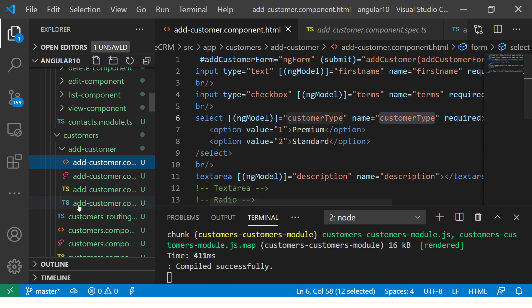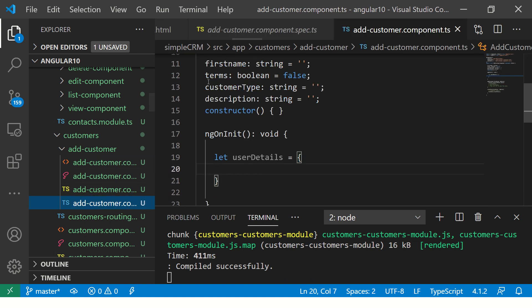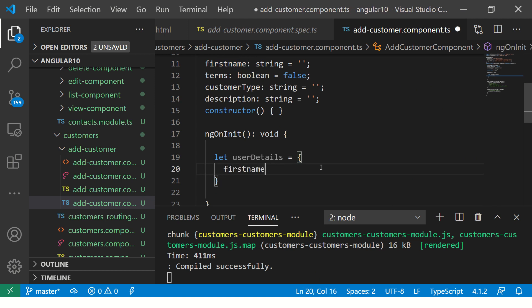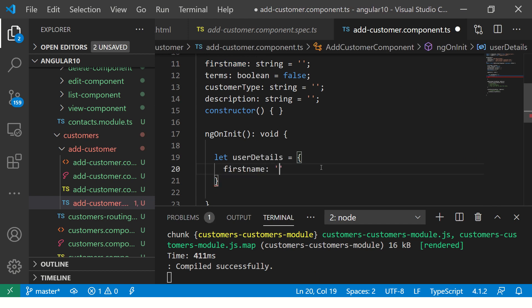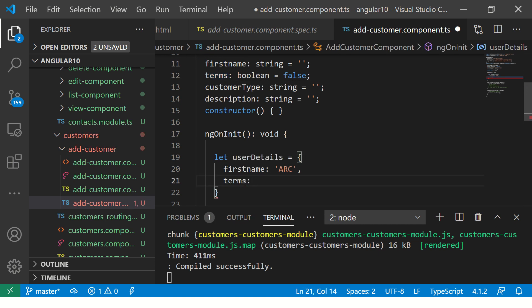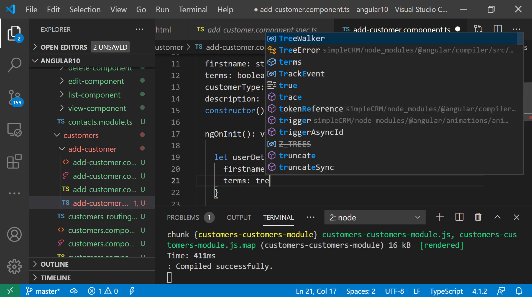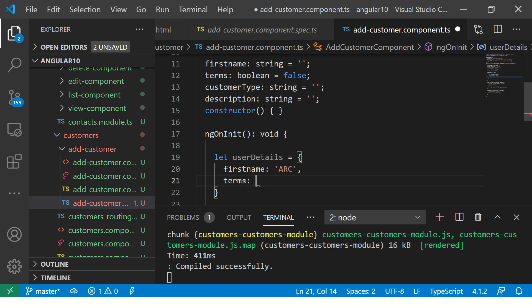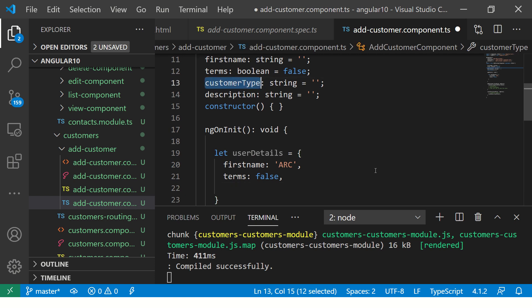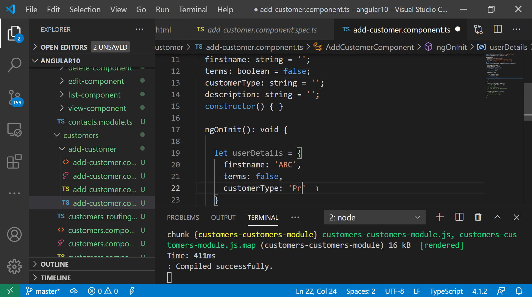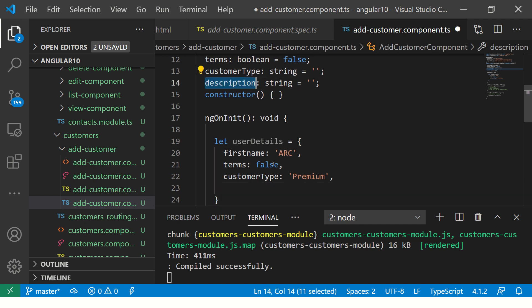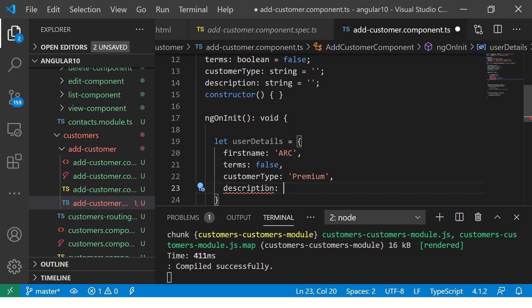all the names of the model that you have, like firstName, terms, customerType, and add it here. These are the ones that we have, so I'm going to create an object with all the details. And terms is a boolean, so I'm going to say true, or I'm going to say false for terms.